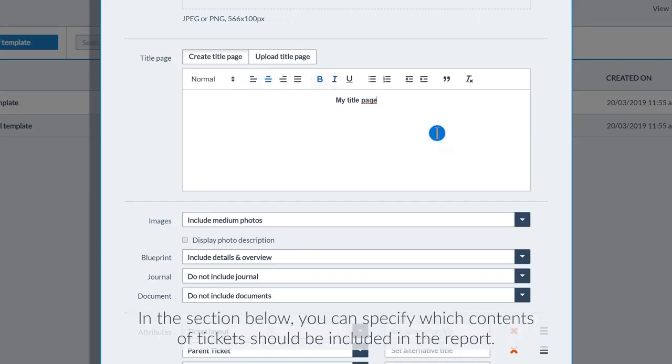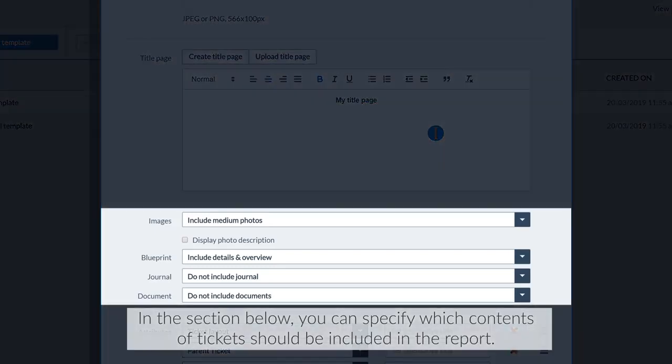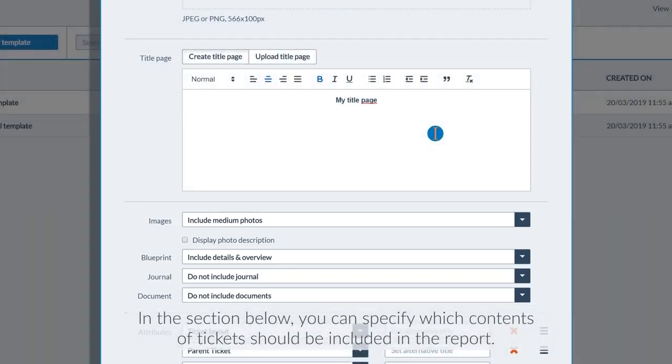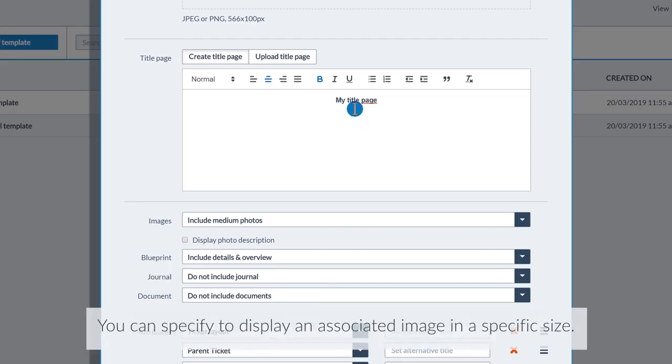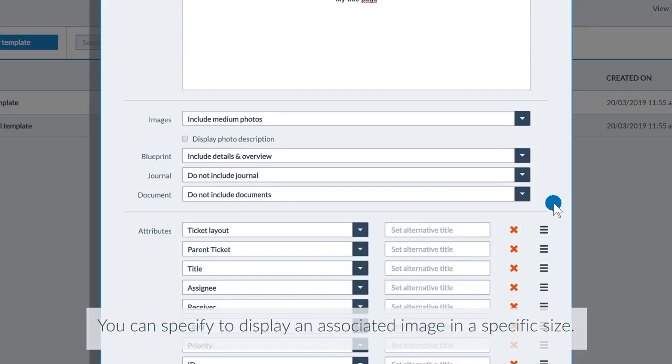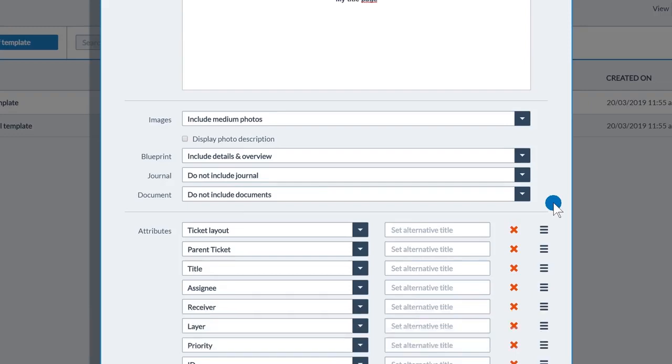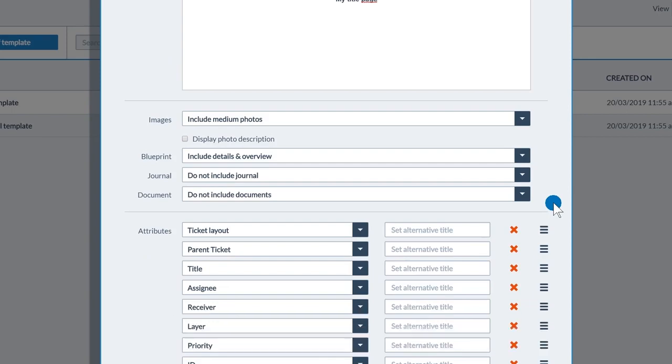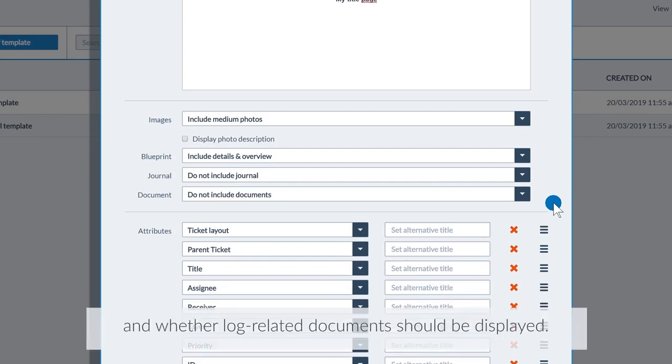In the section below, you can specify which contents of tickets should be included in the report. You can specify to display an associated image in a specific size. You can specify whether a section of the plan on which the ticket is noted should be listed and whether log-related documents should be displayed.